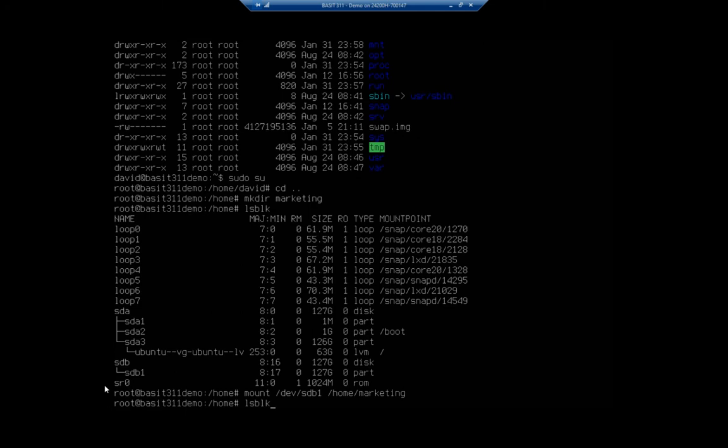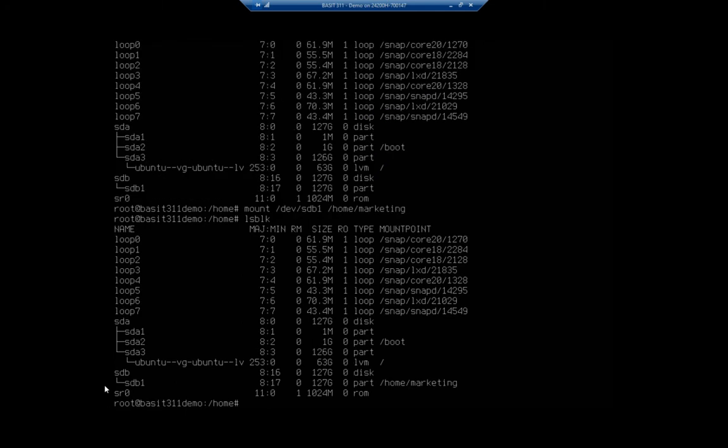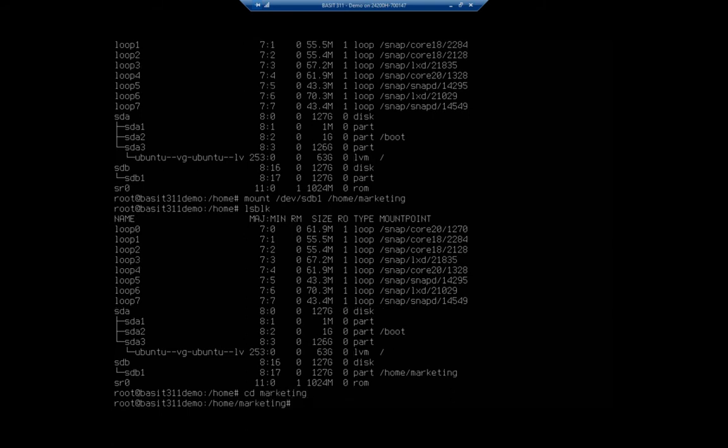And now if I do an ls-blk, we'll see that sdb1 is mounted to home marketing, which is great, because now I can go to my marketing folder and I can do whatever I want here.